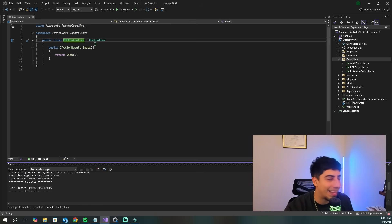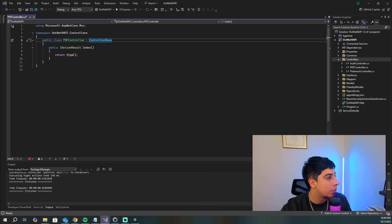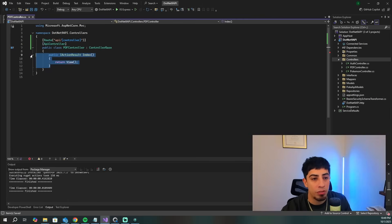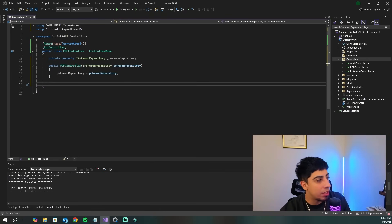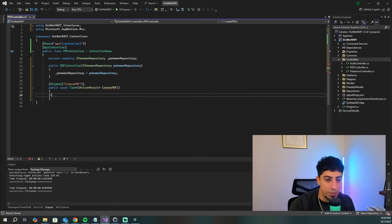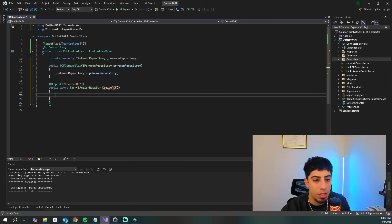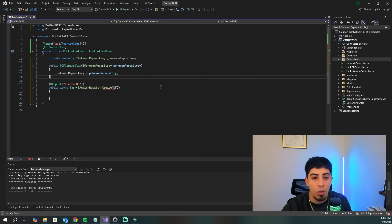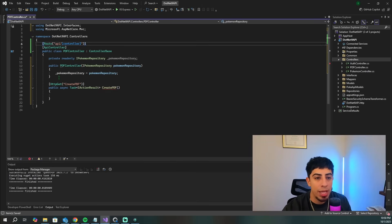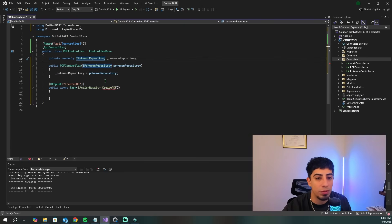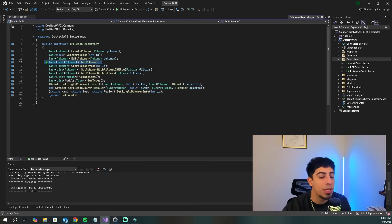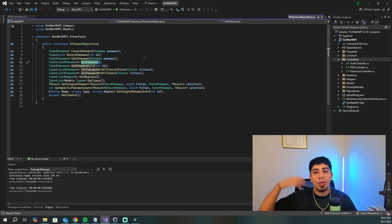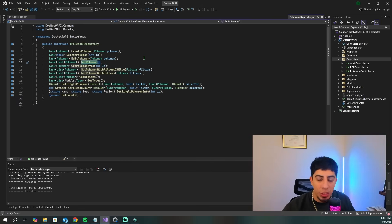Now let's start figuring out what our PDF controller is going to look like and set this up. This is going to be ControllerBase, and we're going to set up the route. We're going to import our Pokemon repository and set that up at the top. Then we're going to have a method called CreatePDF. Inside the Pokemon repository, we have an endpoint called GetPokemon — that's the endpoint I'm going to hit to get our Pokemon data and generate a table with real data in a PDF, like you would do in the real world.